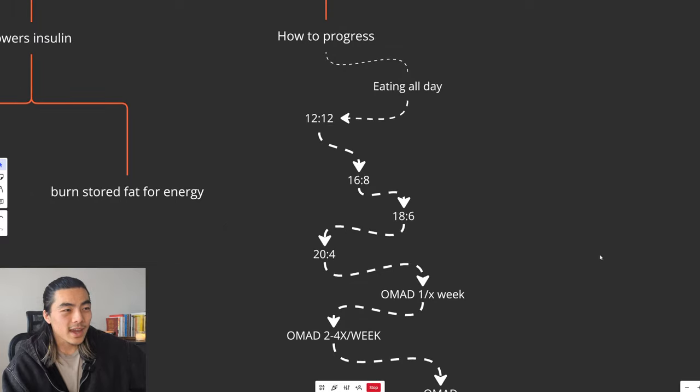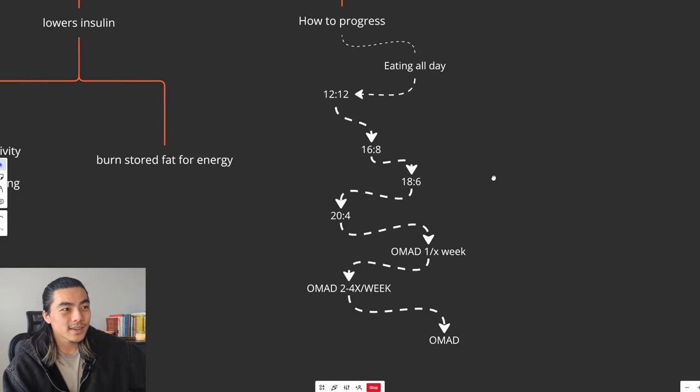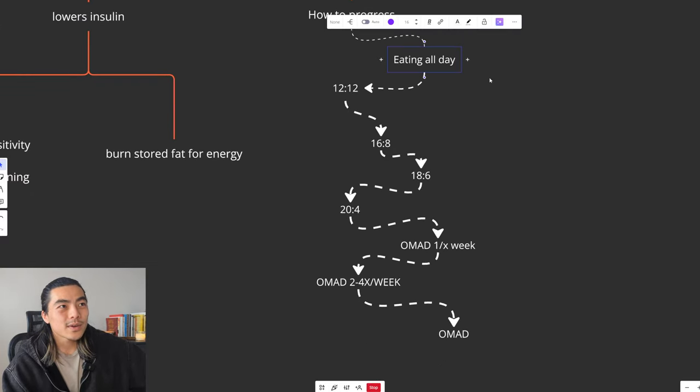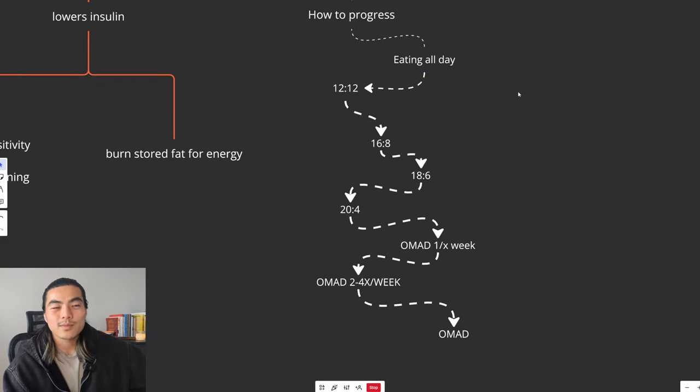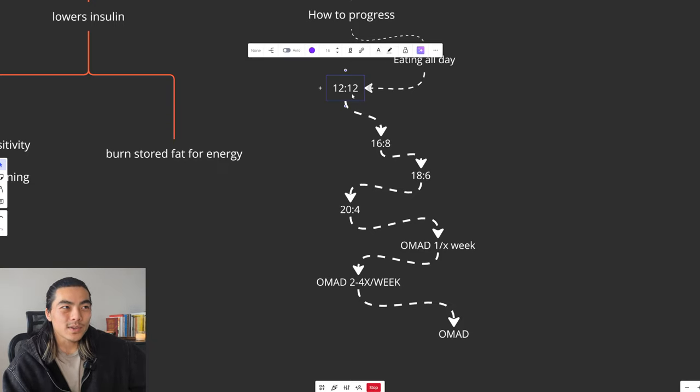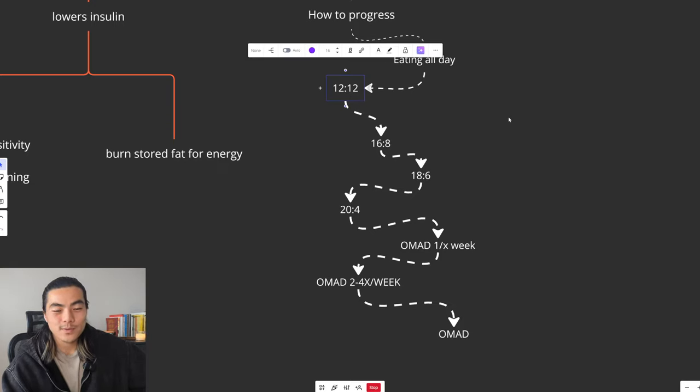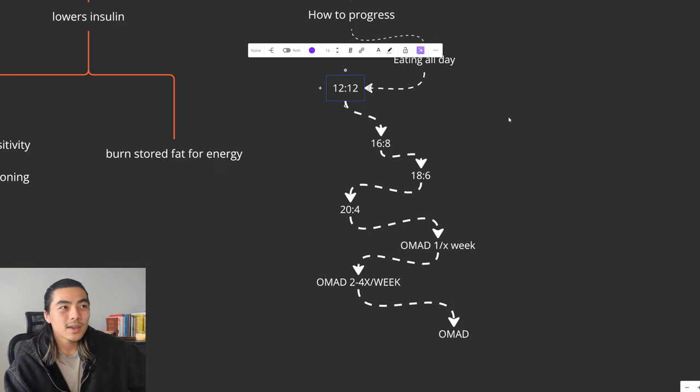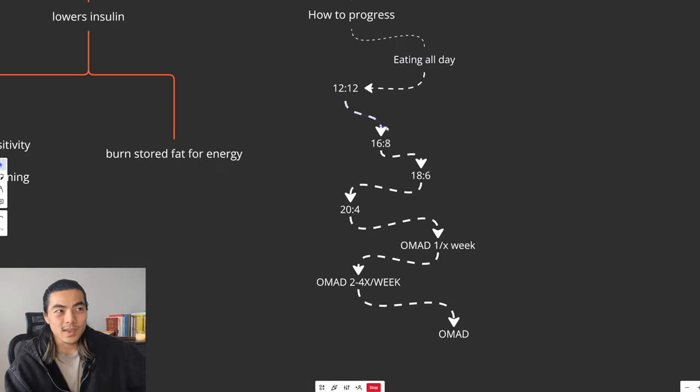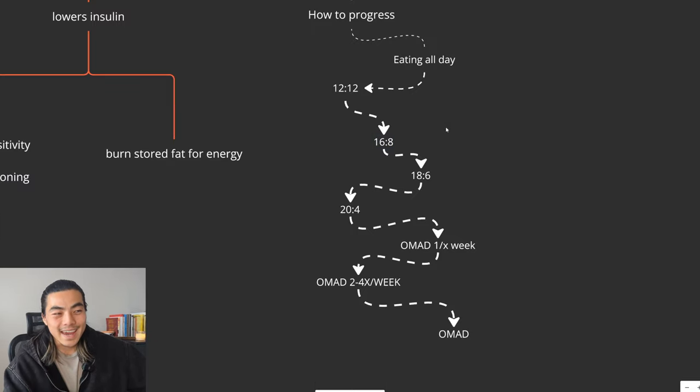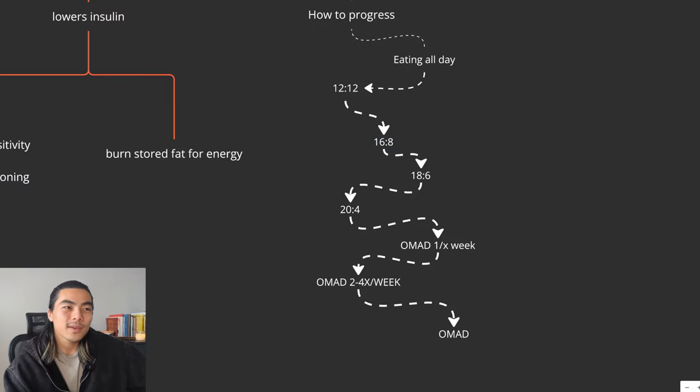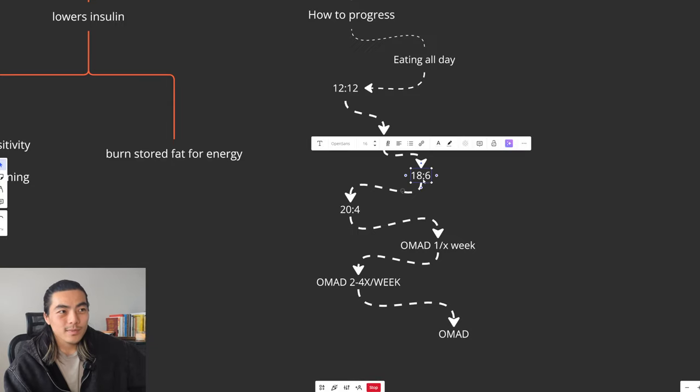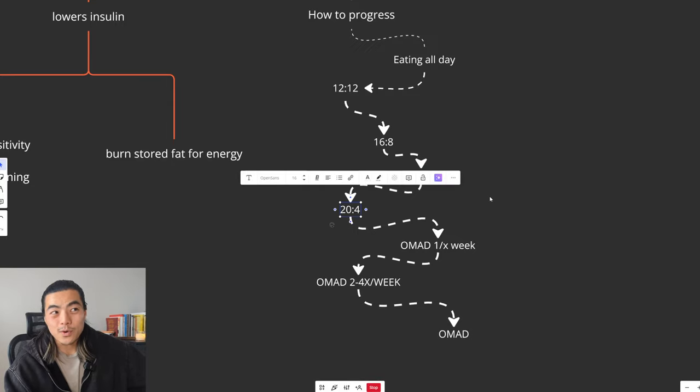So how do you get into fasting? Right now you're probably eating all day, which isn't ideal. So the next best thing you can do is go to a 12-12, meaning you fast for 12 hours and then you eat for 12 hours. Once you get comfortable with that, you can then move on to a 16-8. So fasting for 16 hours and then eating within only eight hours. Then you can go 18-6 and 20-4.